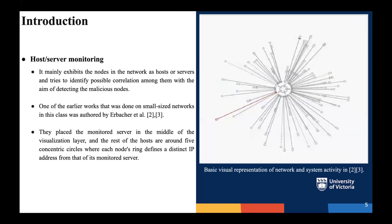The first one is host and server monitoring. It basically shows the nodes in the networks as either hosts or servers, and it is trying to identify any possible correlation between these hosts and servers. With that identification, it's trying to detect the malicious nodes. This is one of the earliest works done on small-sized networks. They placed the monitored server in the middle of the visualization layer, and the rest of the hosts are around five concentric circles. Each node's ring defines a distinct IP address from that of its monitored server.